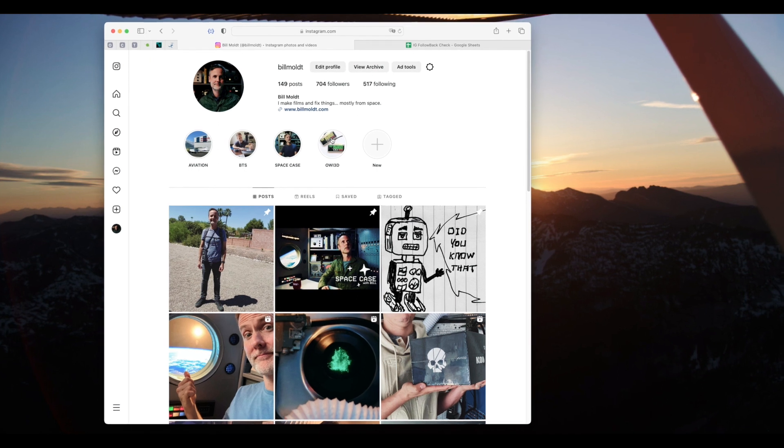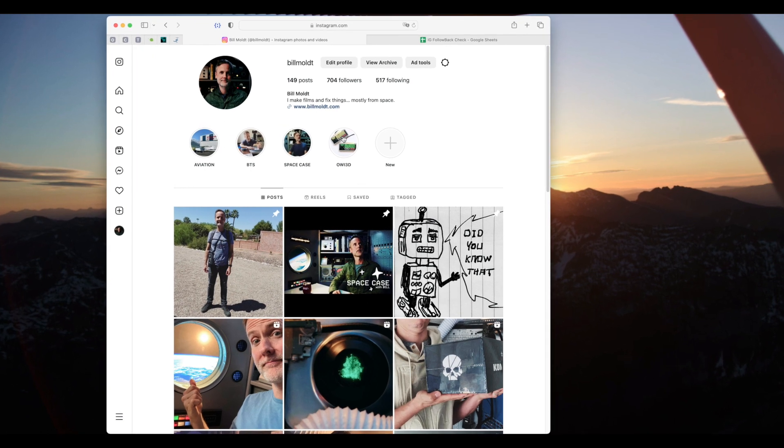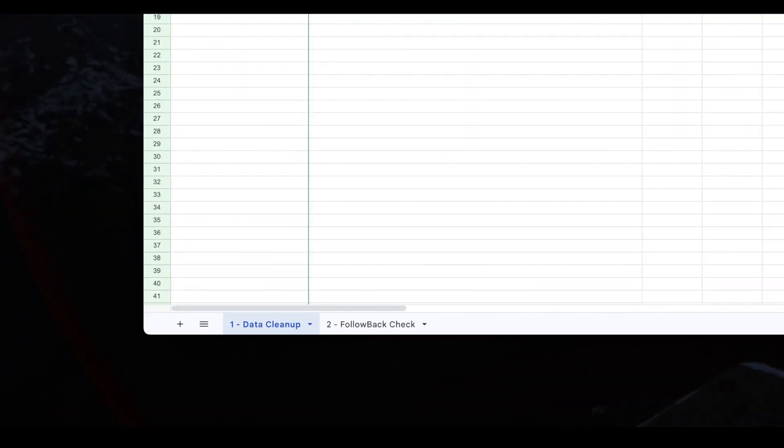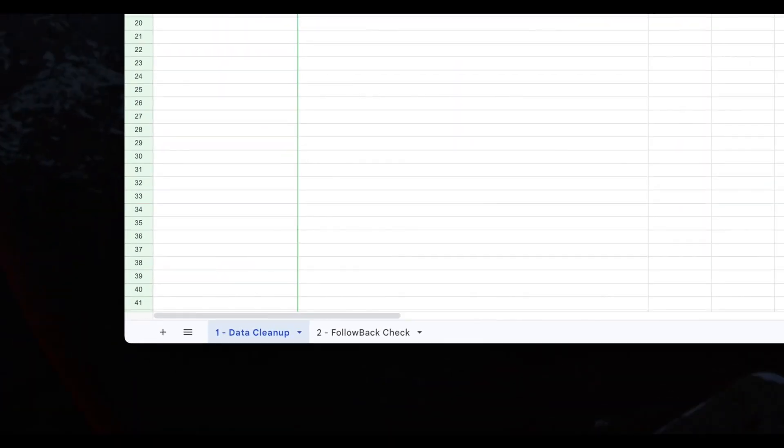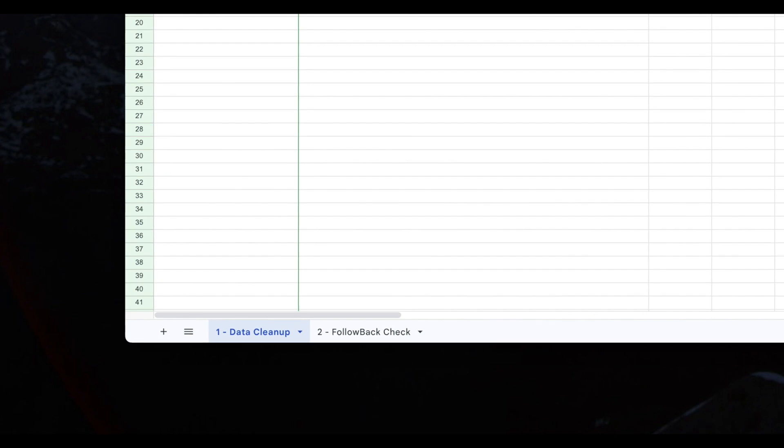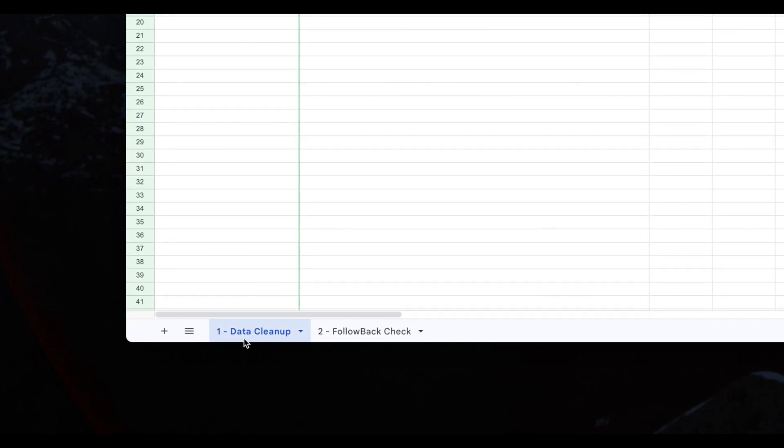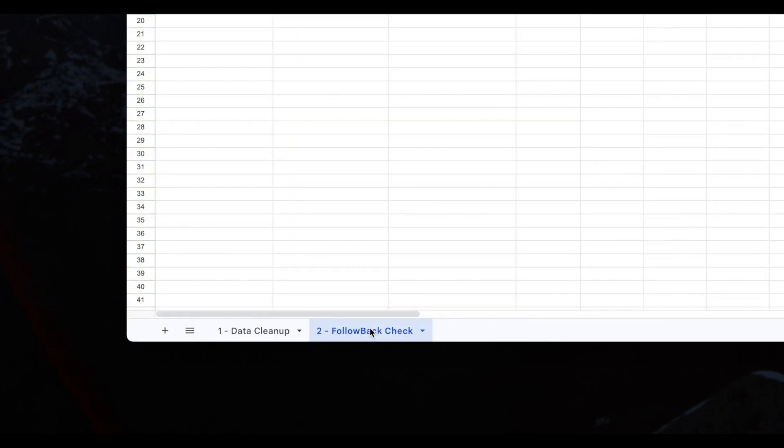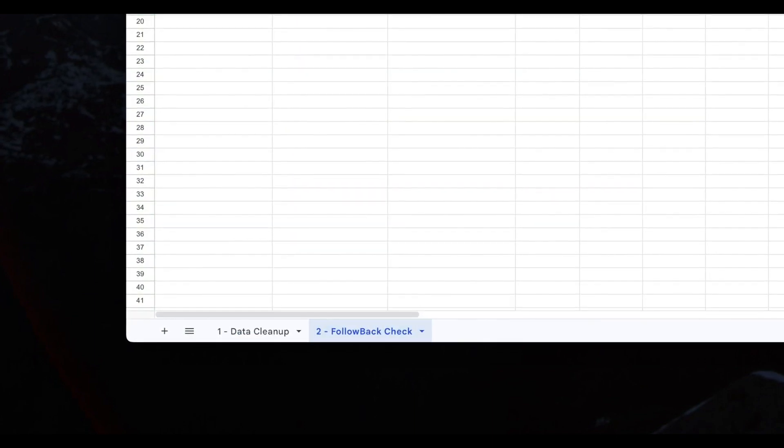Here I've got the Safari browser open in macOS to my Instagram profile. On a separate tab I've got my IG follow-back check Google Sheet ready to go. I've included a link to this in the description in case you want to grab a copy. This sheet has two tabs on the bottom. One for data cleanup and one for performing the follow-back check.